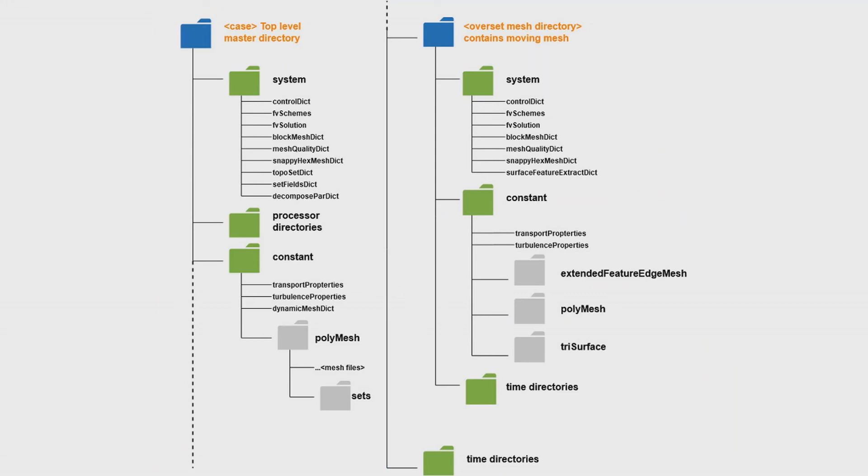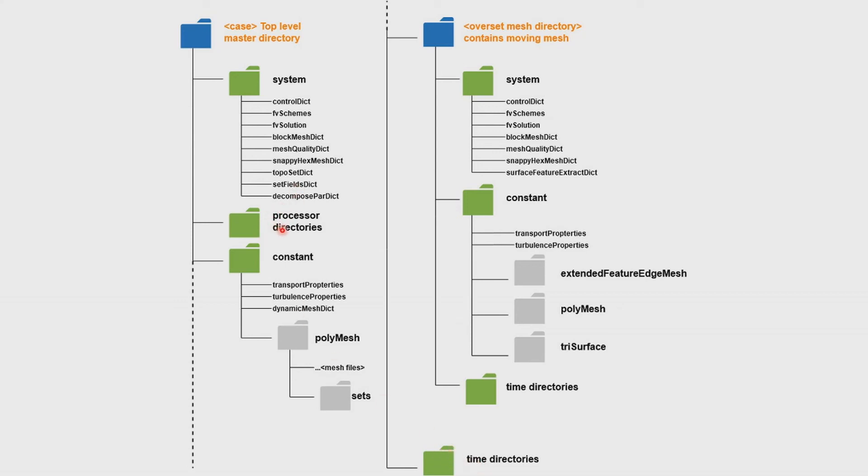Here's the structure for an Overset mesh simulation in OpenFOAM. There are other ways to arrange the directory structure, but this is how I set it up. The top level directory is the root of the project. Inside the top level directory is the system folder, processor directories if you're going to be running it in parallel, a constant directory, a subdirectory that constructs the Overset mesh, and the time directories such as time zero which contains the initial conditions and boundary conditions for the simulation. If you're running in parallel, the majority of the time directories will be within the processor directories, but if you're running on a single core they'll all be output into the master directory. Later on when you finish the simulation you can reconstruct all the time folders from the processor directory back into the top level directory combining all the cores. A lot of times you'll have to do this if you're running the post processing utility after you're finished with the simulation.